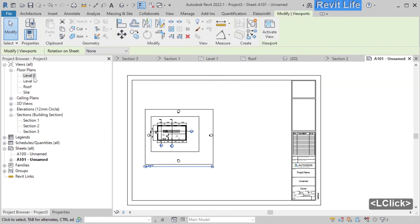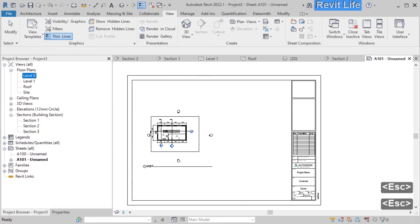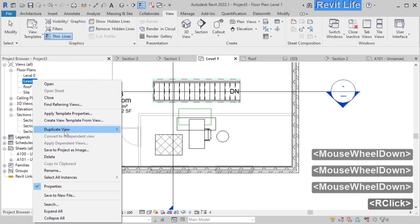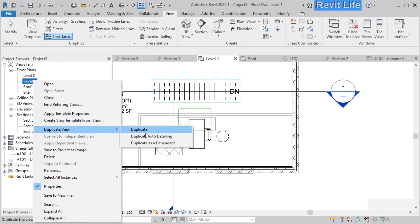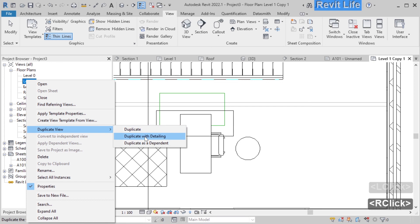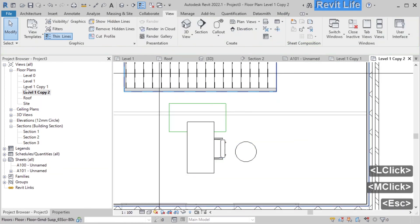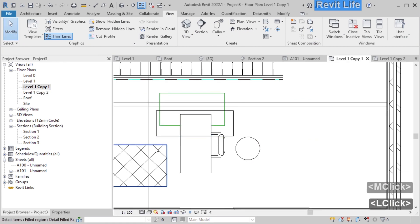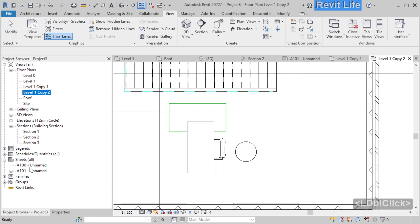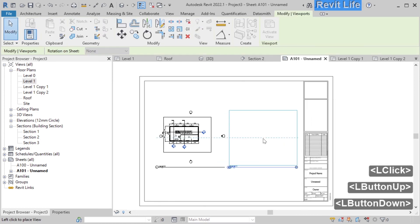You can add multiple views to the sheet — duplicate or duplicate existing views with or without detailing. Let's duplicate the view for level 1 with detailing. The copied view has all the detail lines and regions. When you duplicate without detailing, you can see that copy 2 has no detail lines or regions — just model lines. The copy 1 has all the detail lines and copy 2 has none. Let's go back to the sheet and drag level 1 onto it — now you have two views on the same sheet.